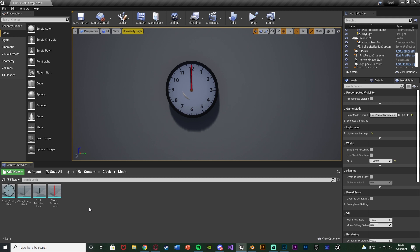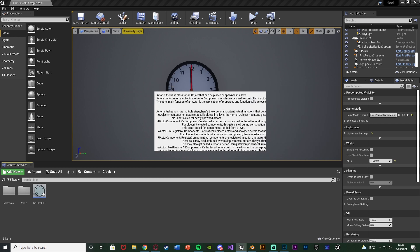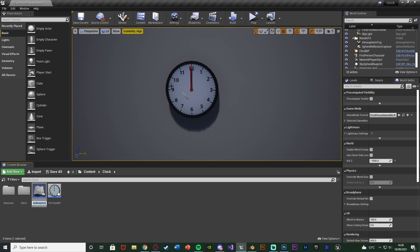Feel free to use my one if you want to. Once you've imported your meshes and materials, we're going to want to create the actual blueprint. I'm just going to right click in my content browser, go to Blueprint Class, create an Actor, and name this one Clock BP — or give it a different name. Just name it whatever you like and open it up straight away.